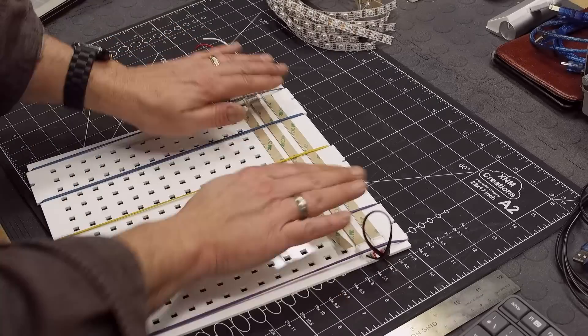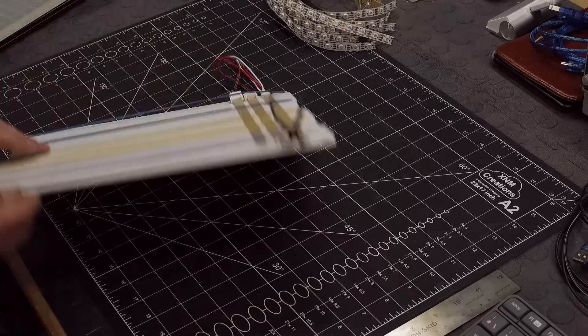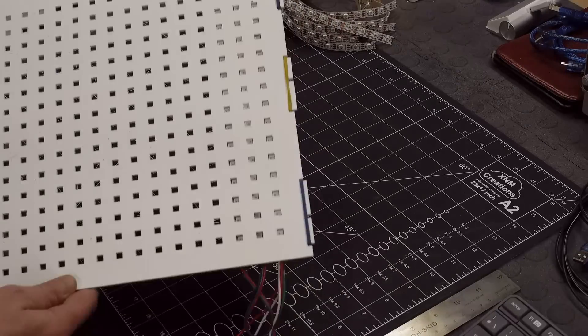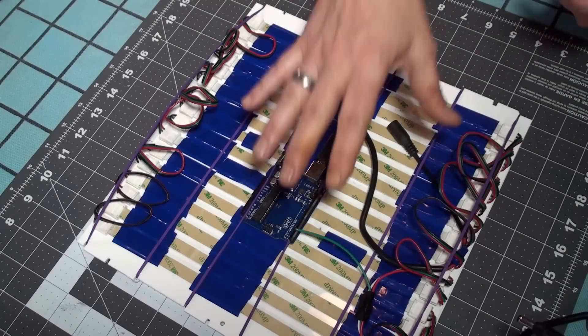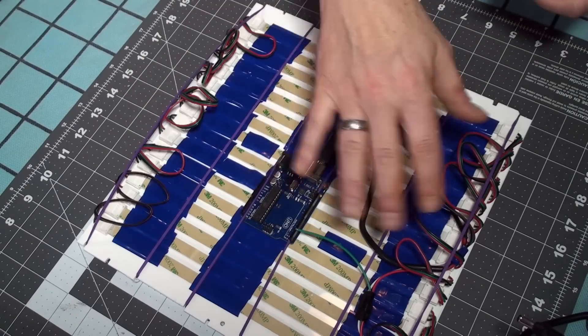So the rubber bands helped a little bit to hold everything down. And as you can see, you can see them there.